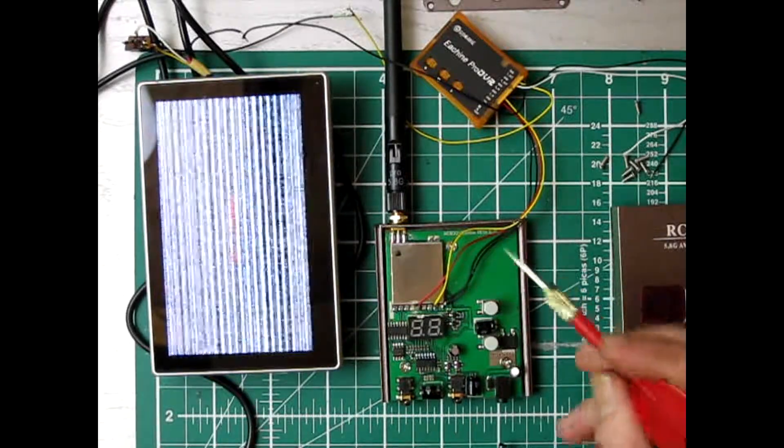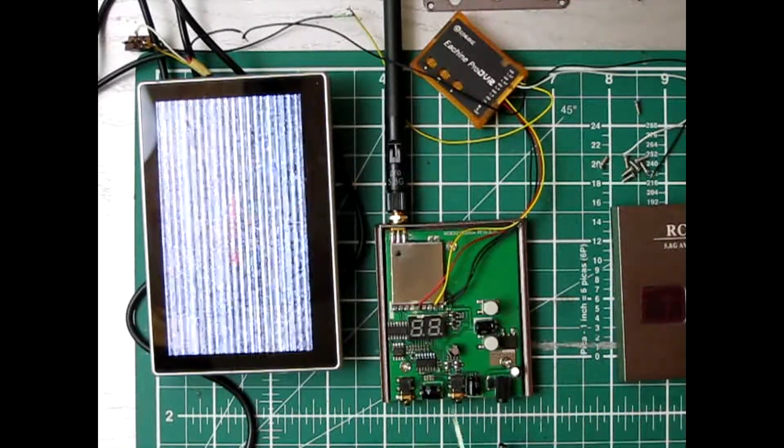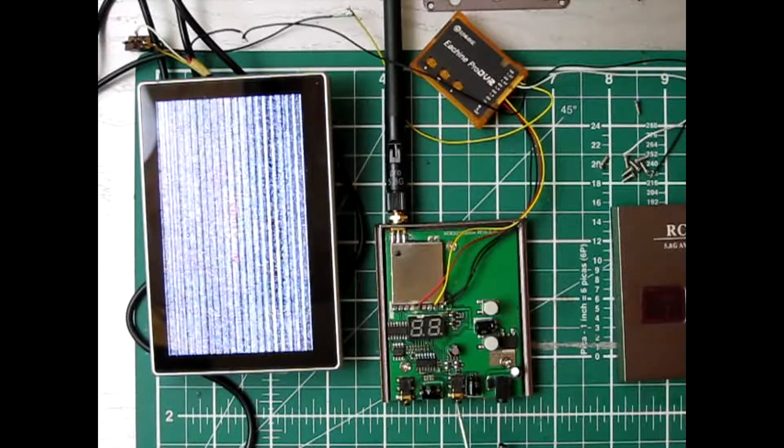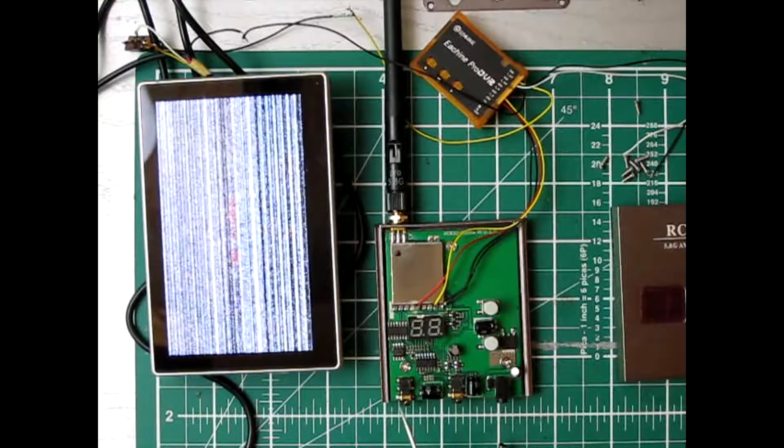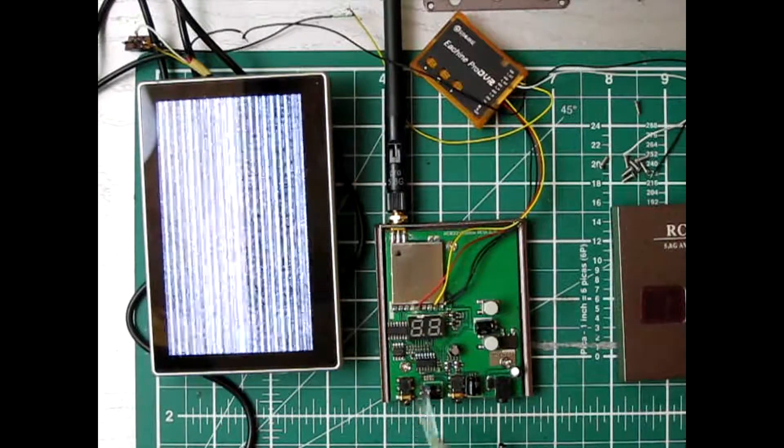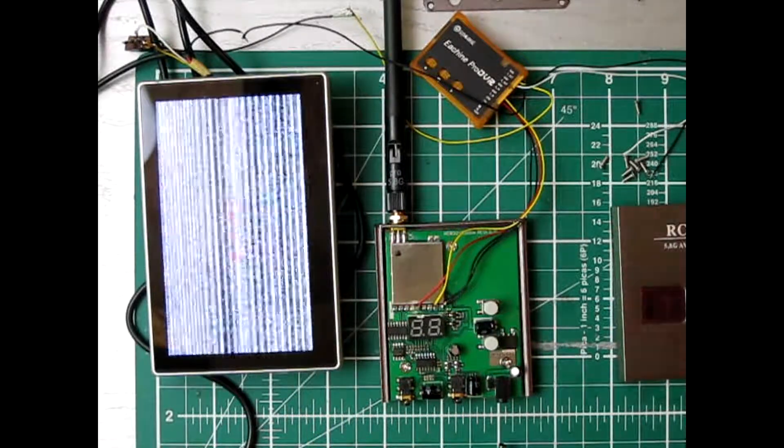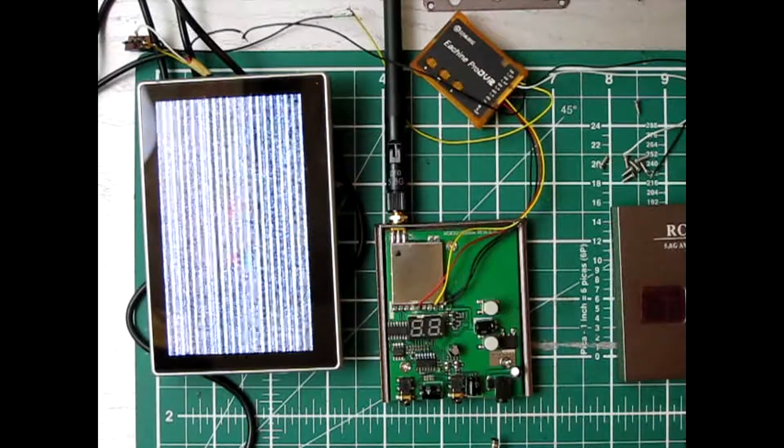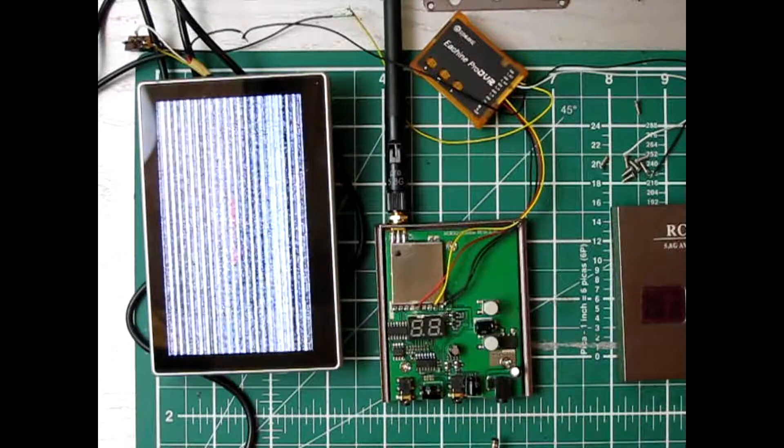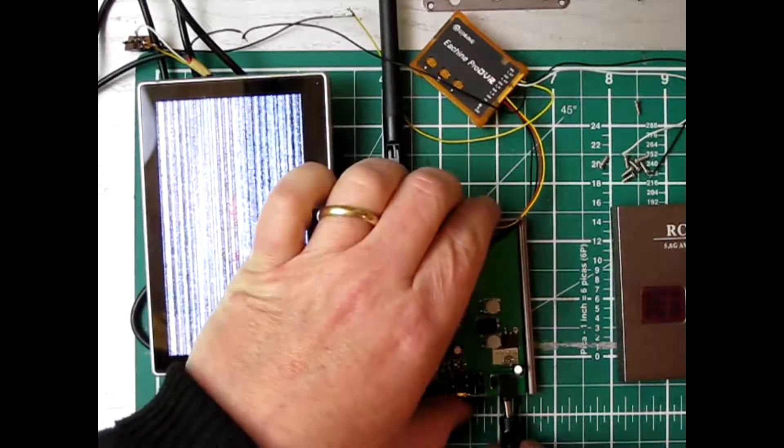And that way then it leaves the two outs free for the monitor or any other anything else I want to set it up to. So let's power it up.